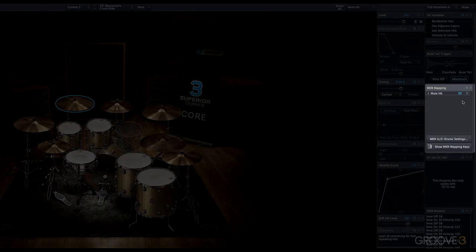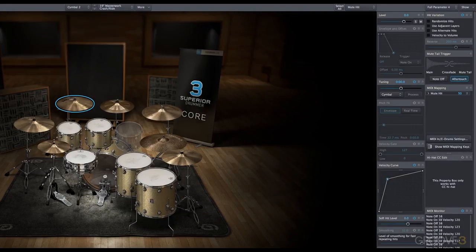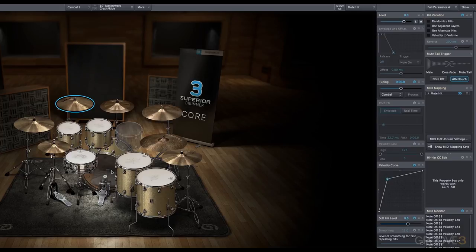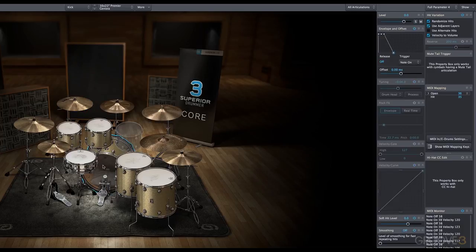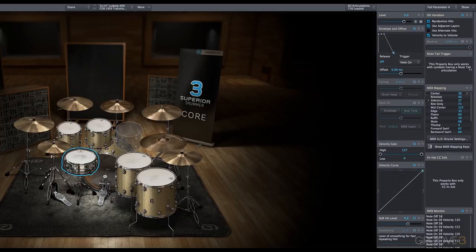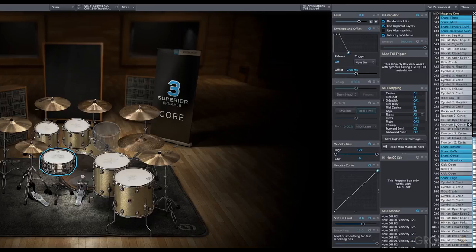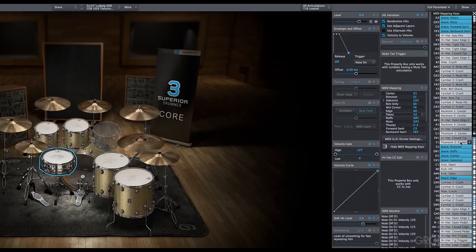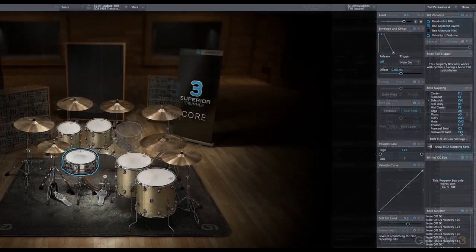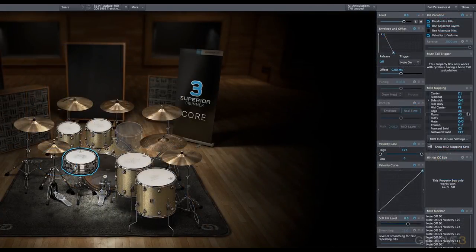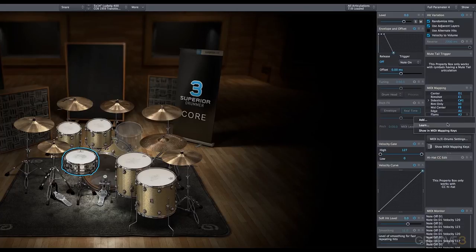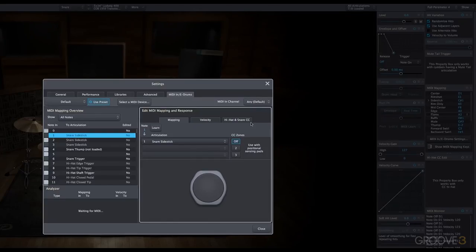MIDI mapping has to do with the actual mapping of the e-drums. As I click on different drums, you'll see the notes and the related articulations and what they're mapped to. You can show them as numbers or as keys, and you can even bring up the MIDI mapping keys. So here you can customize your MIDI mapping. We'll talk about this in another video. So you can customize mapping very easily. You can do MIDI learn, and we can go into our e-drums settings.